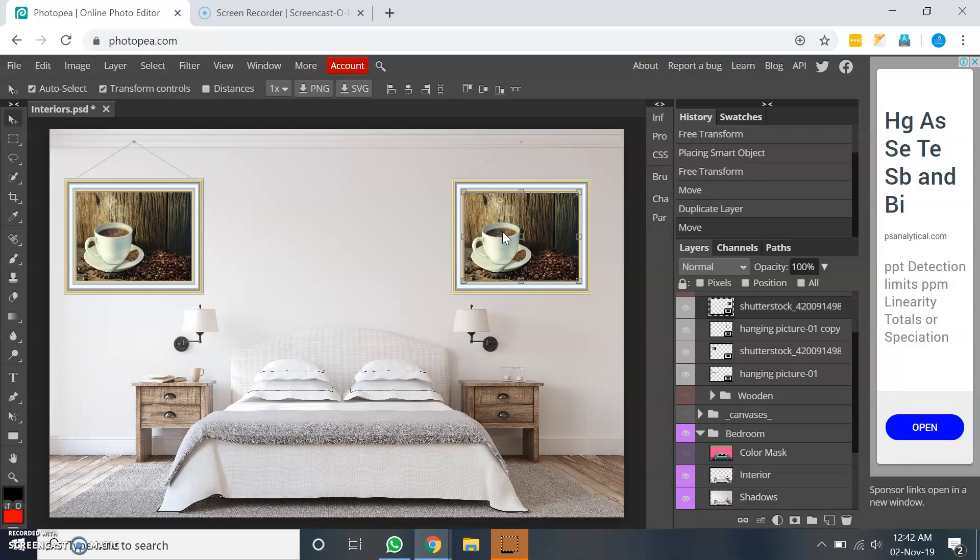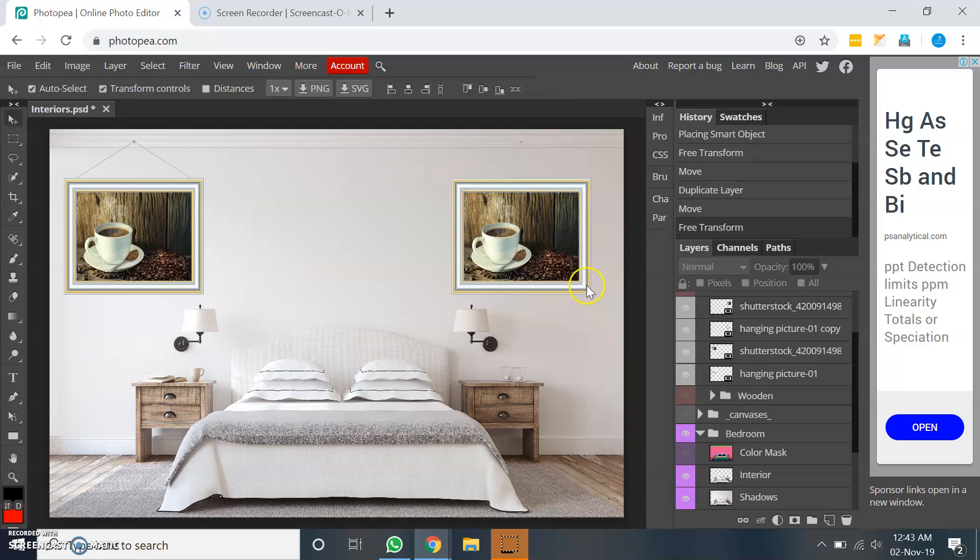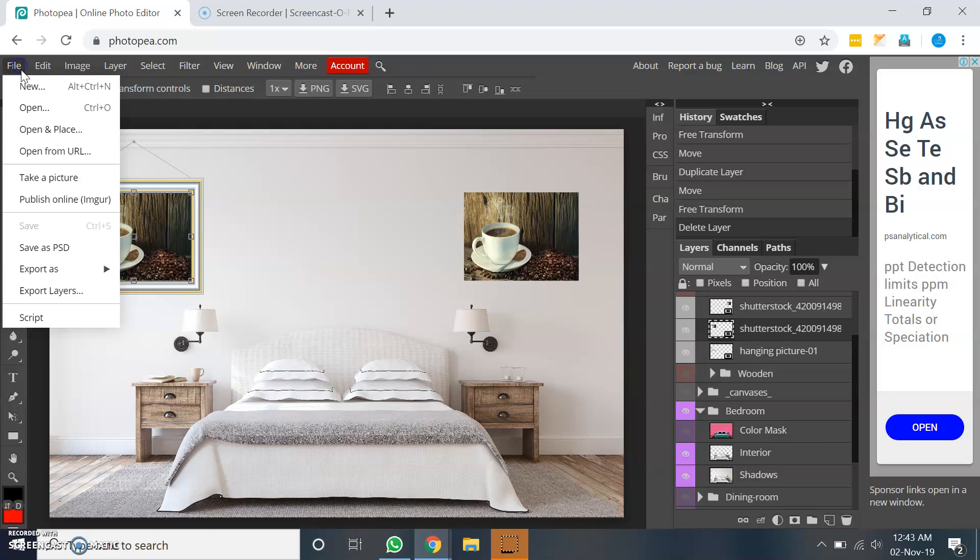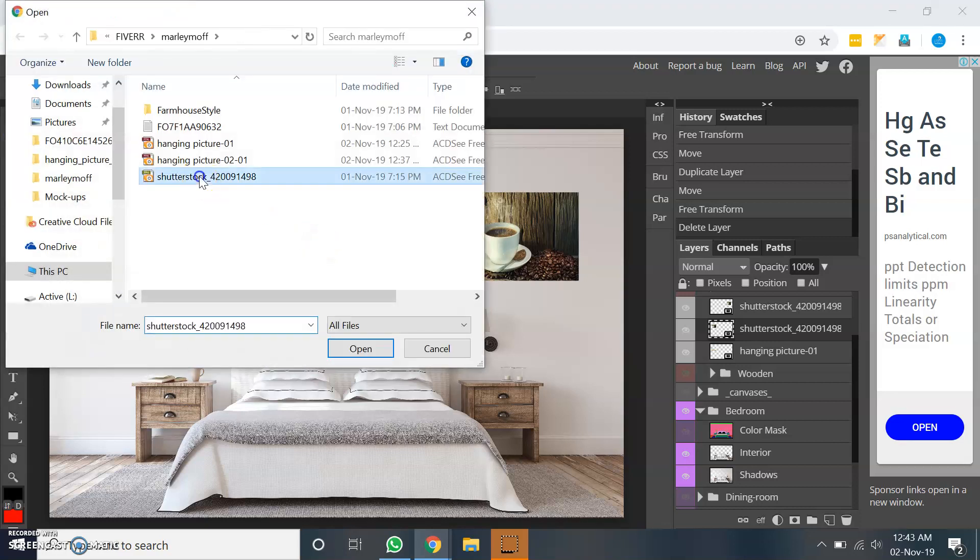And here I will just delete this frame because I am going to place another frame to show you another example. Let me go to file, open and place. I have one more hanging picture here.